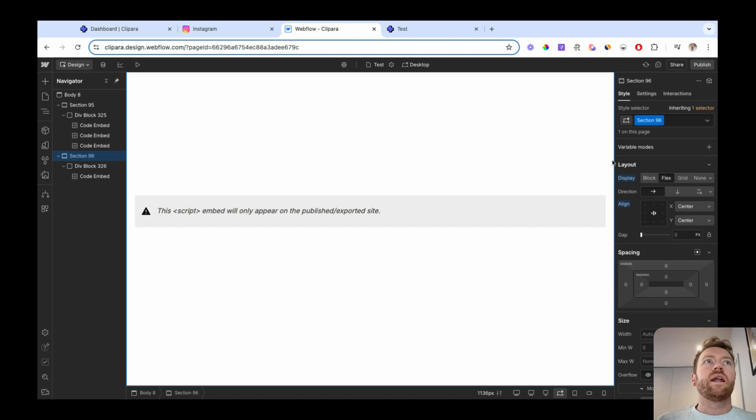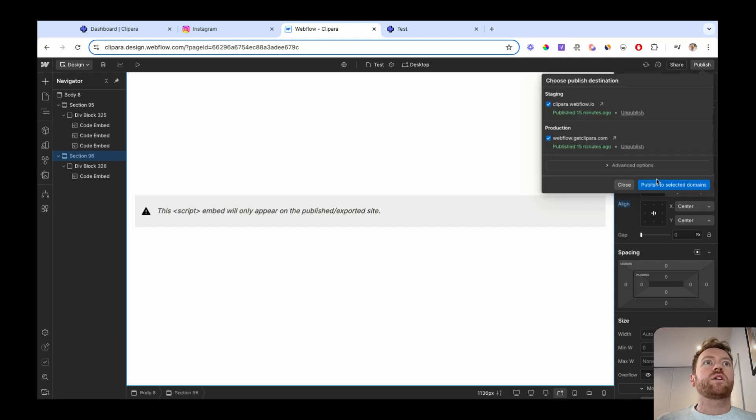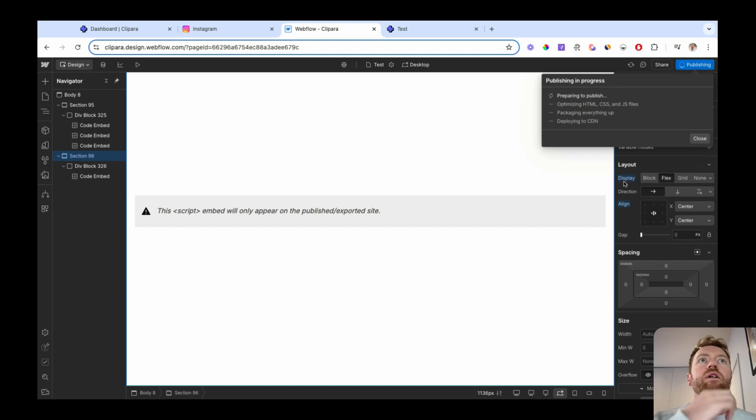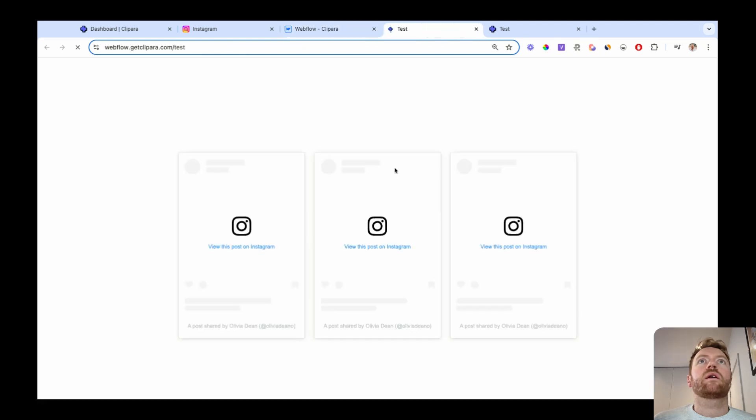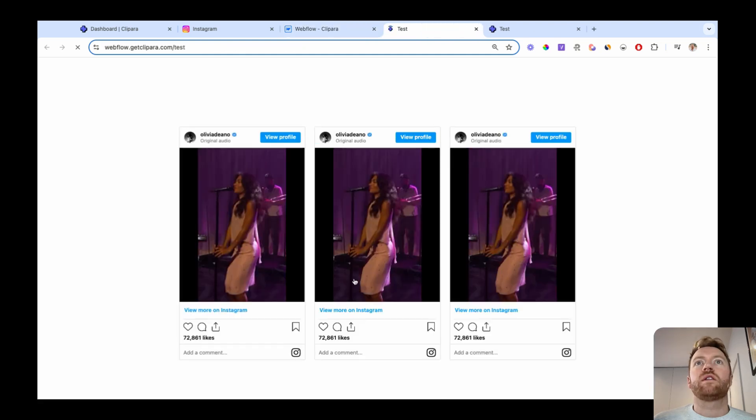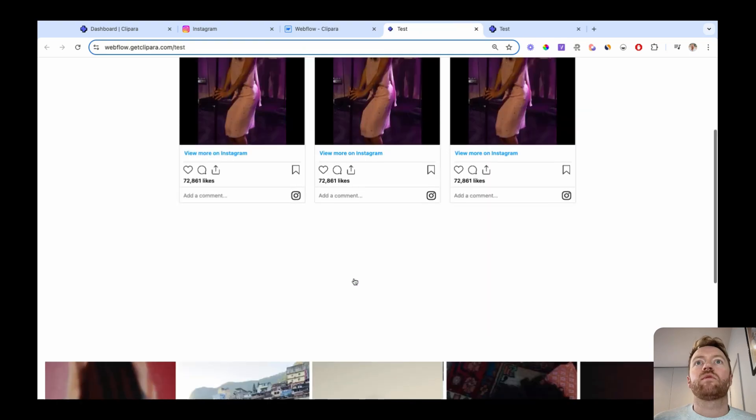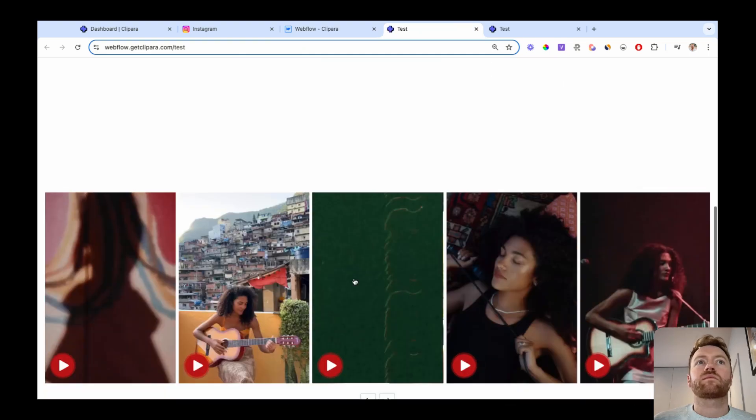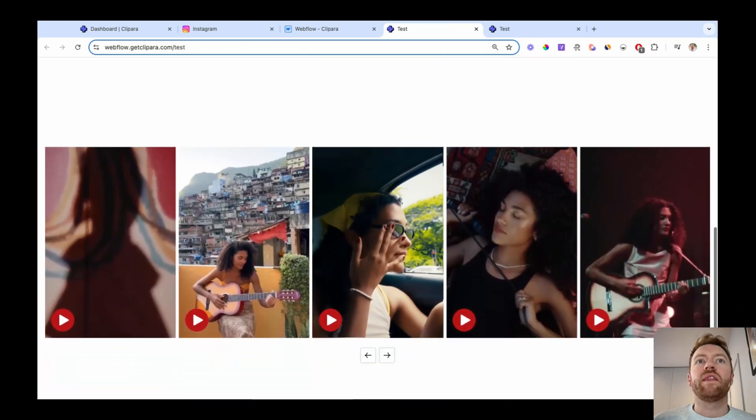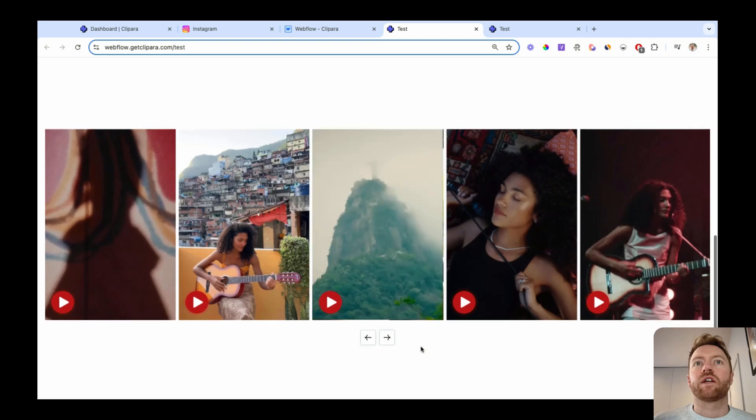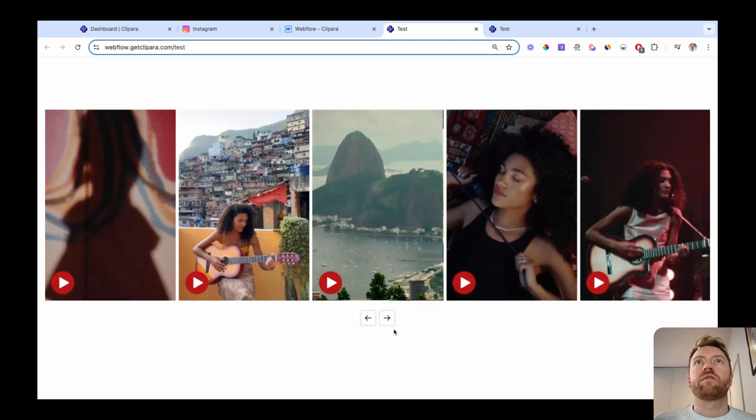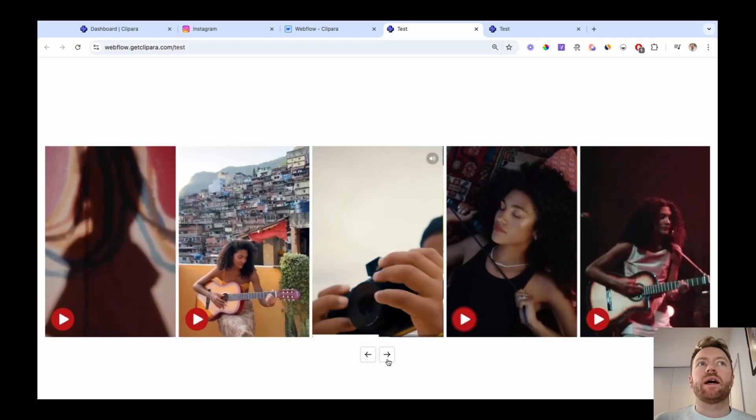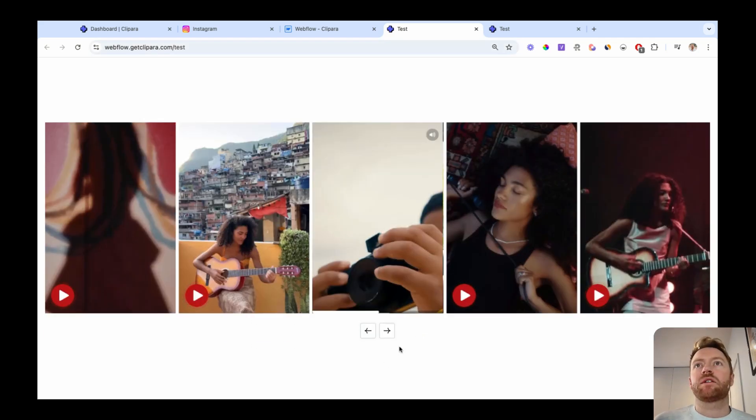And then if we publish that, we will have the example that I showed in my demo. So let's hit publish. And now we have our example site. So this is the Instagram version that I showed you before, and then this is the new custom carousel that I've designed. And that's it. It's as simple as that.